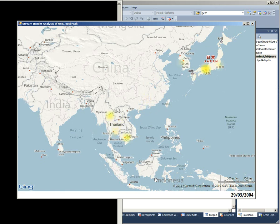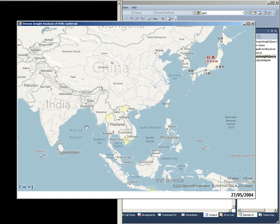And because these are being plotted in real time as they stream through the Stream Insight engine, we can obviously pan and zoom around the map at the same time. We're not plotting these on a static map, they're coming through as data points basically.